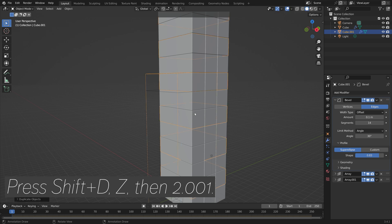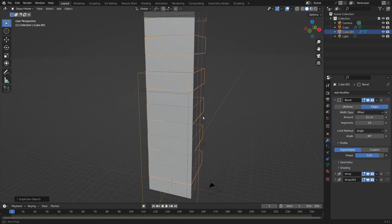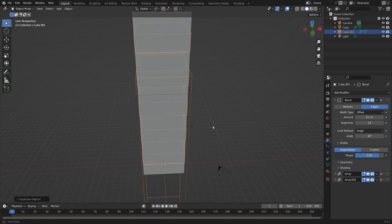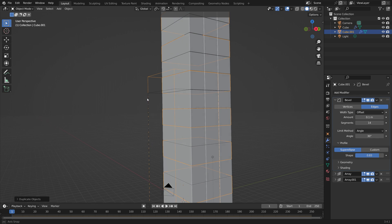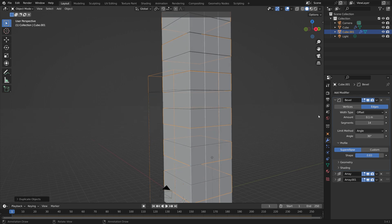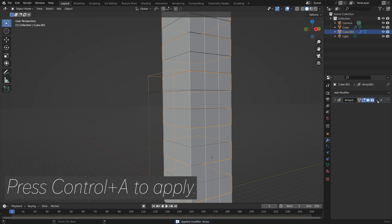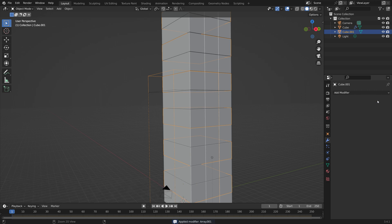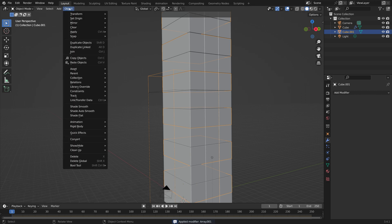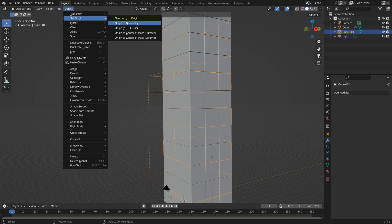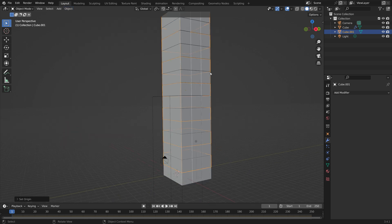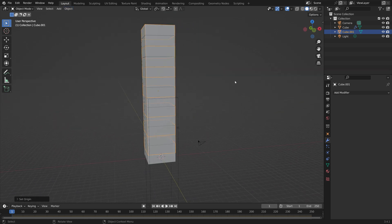Then we can duplicate, so press Shift D, set then 2.01. Then we need to rotate these along the X-axis. So first apply all of the modifiers, press Ctrl A to apply, then go to Object, Set Origin, and then Origin to Geometry so that it's in the middle.